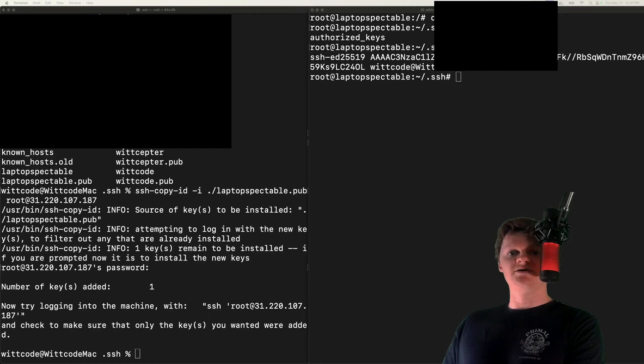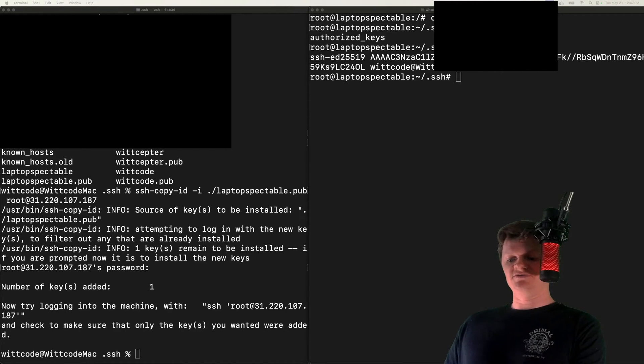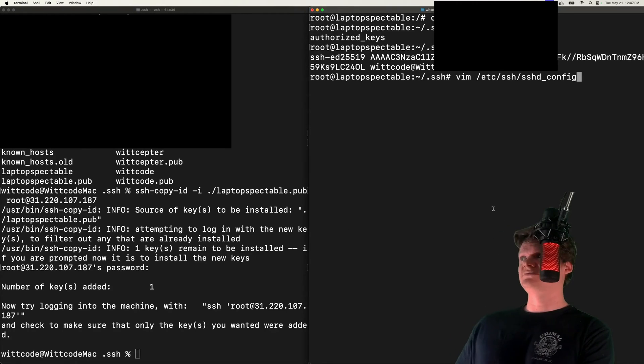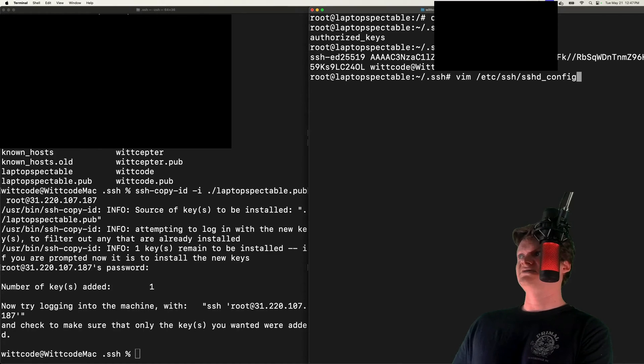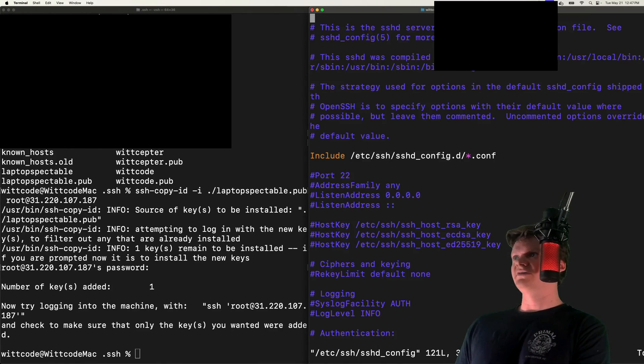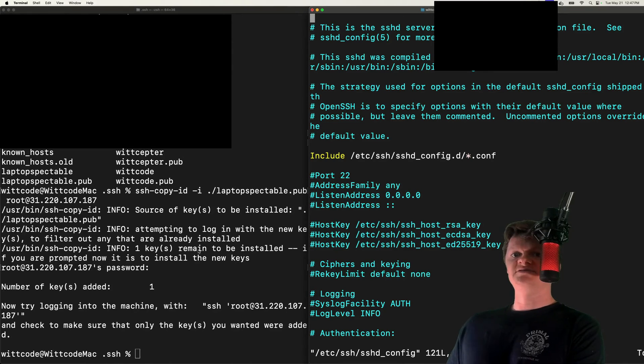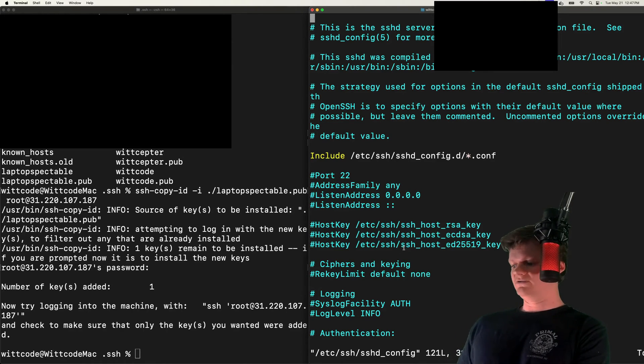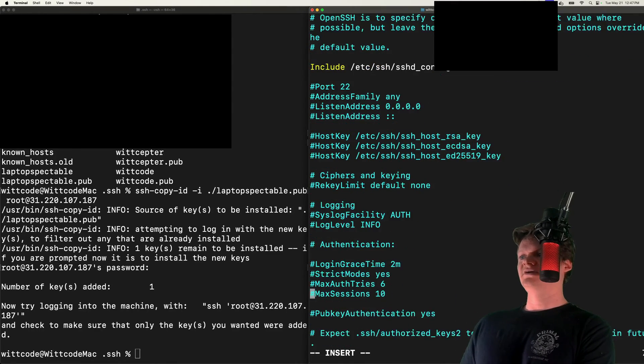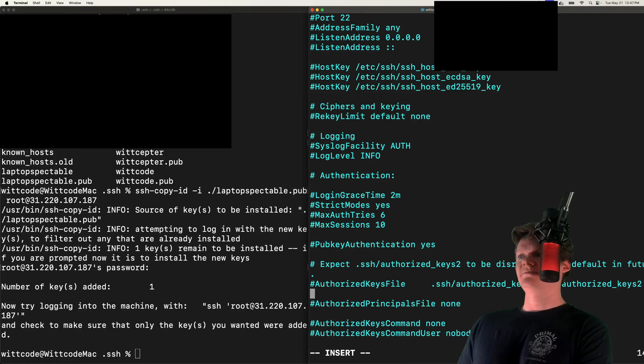We can do this by opening the SSH configuration file located in /etc/ssh/sshd_config. And we want to edit this. Specifically, what we want to do is we want to change, if we scroll down in here, we want to set public key authentication.